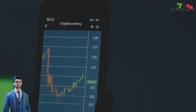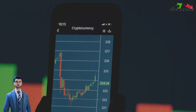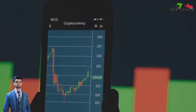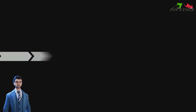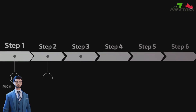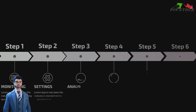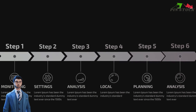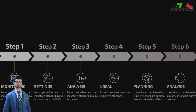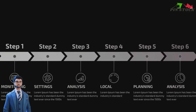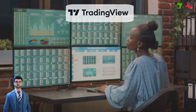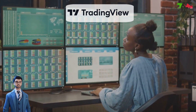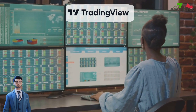And the best part? This feature is readily available on a user-friendly online trading platform known as TradingView. If you're ready to take your trading game to the next level without risking a dime, let's dive into the step-by-step process of how to use the paper trading feature on TradingView. TradingView is an online platform that offers a wide array of features for traders.